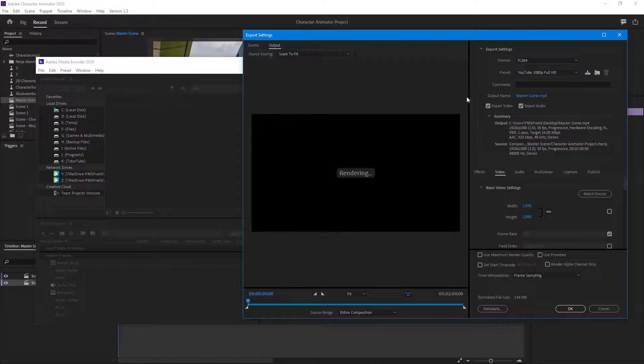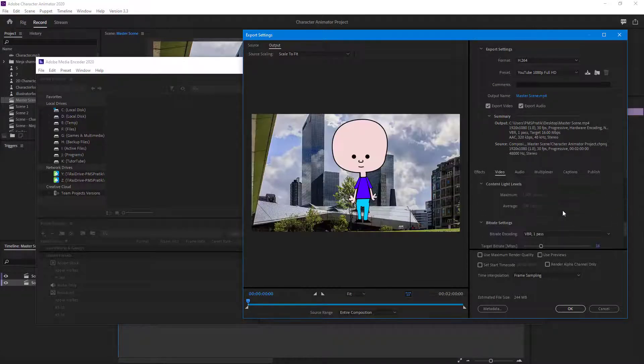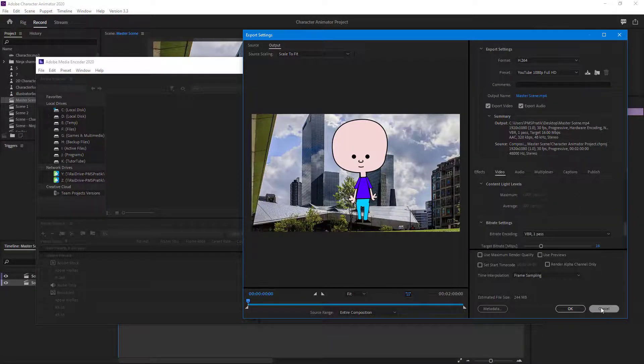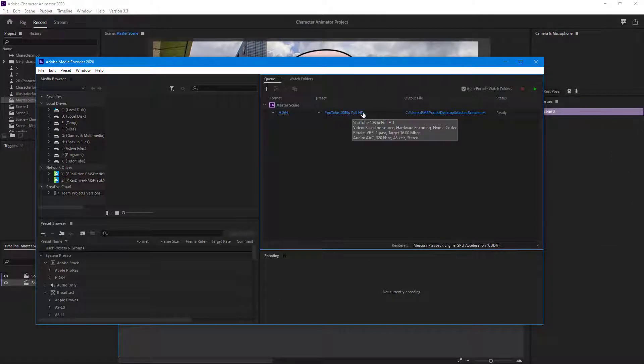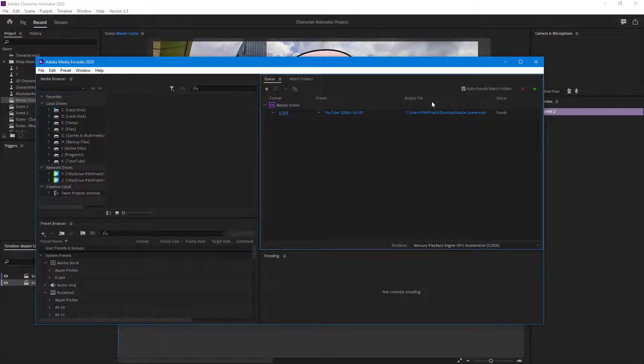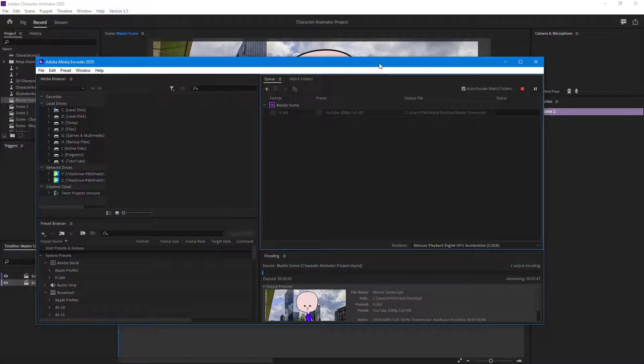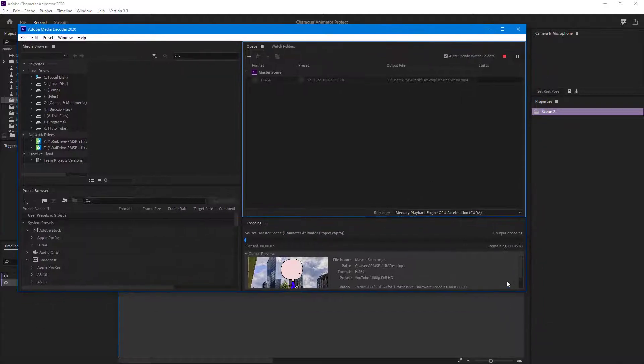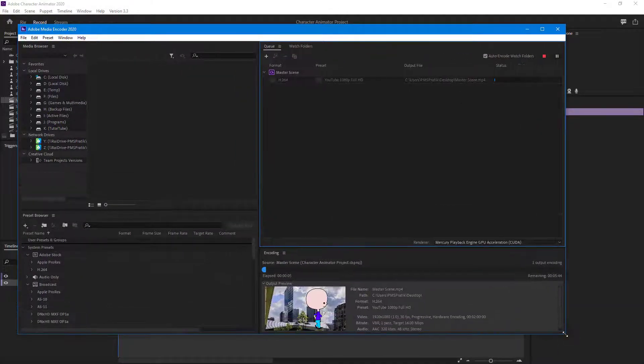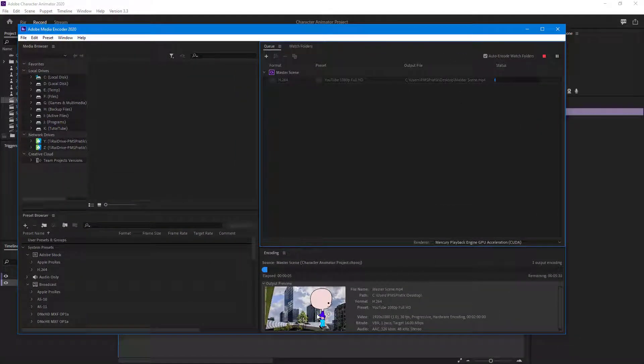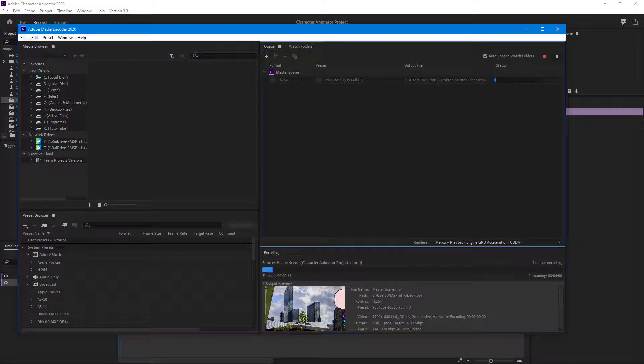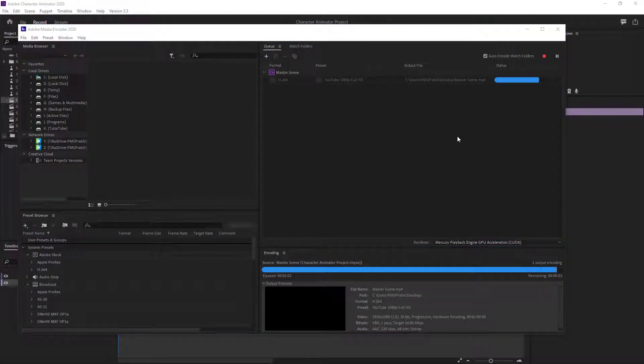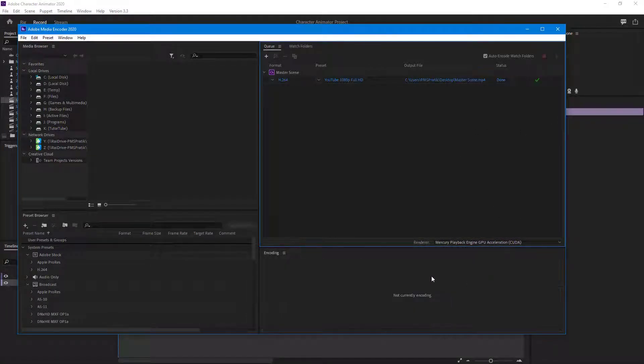I'm going to select YouTube 1080p Full HD, which is the format we selected right here, simply known as MP4. Hit the start queue button right here, and it starts rendering out. You can see the rendering is happening right here. This will take a bit of time, so I'm going to fast forward this part.